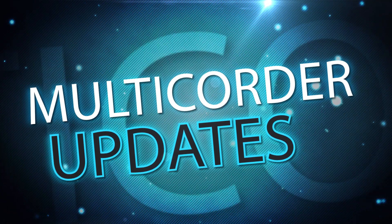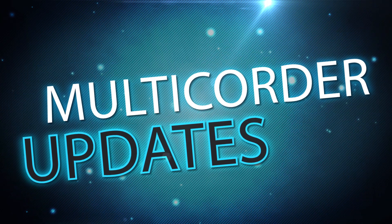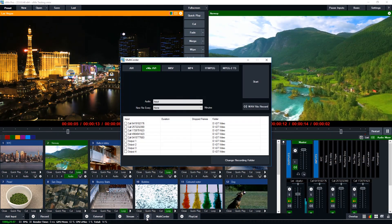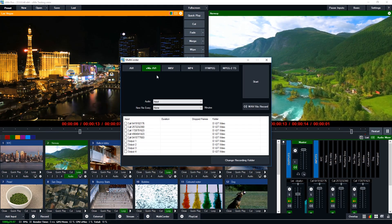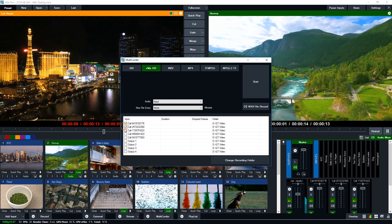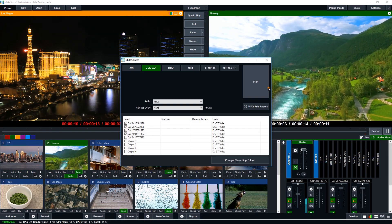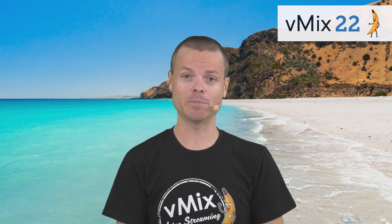We've also updated multicorder with support for many more sources, including the four independent outputs and vMix call audio and video. It works with the new vMix video codec to allow recording more sources with lower CPU.